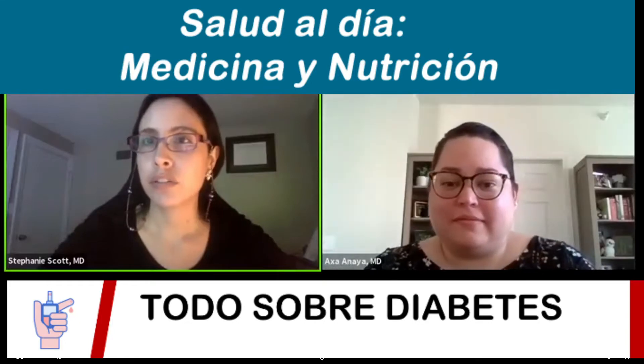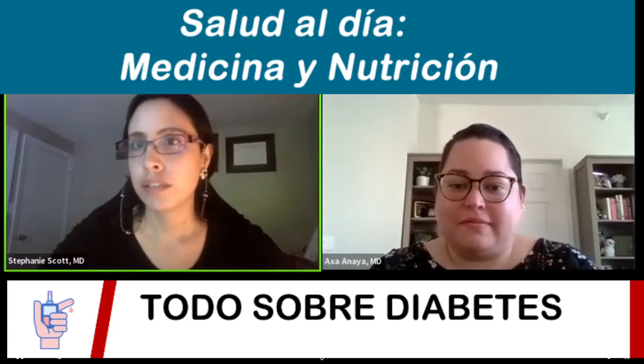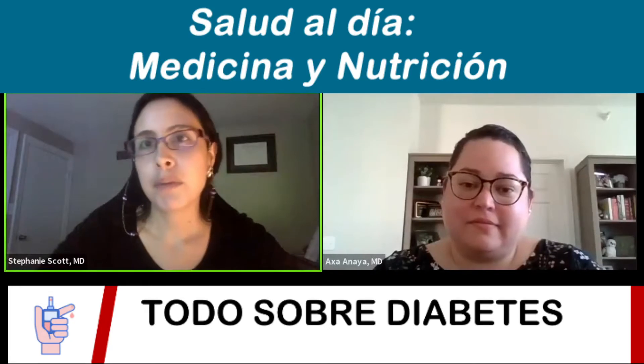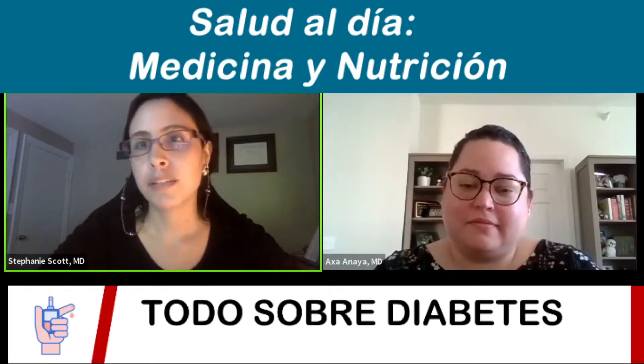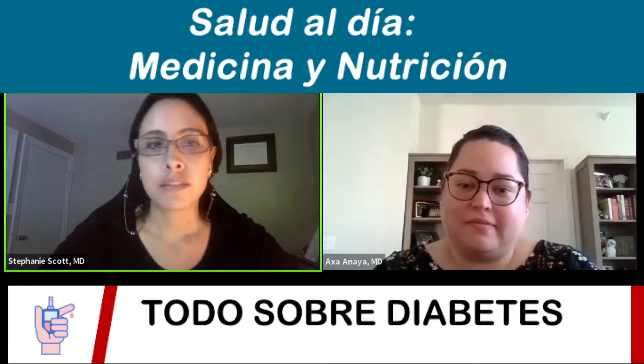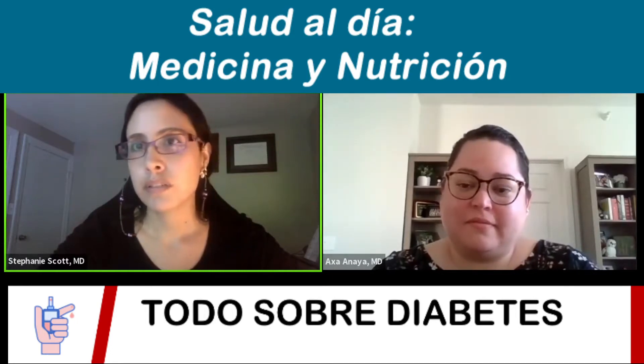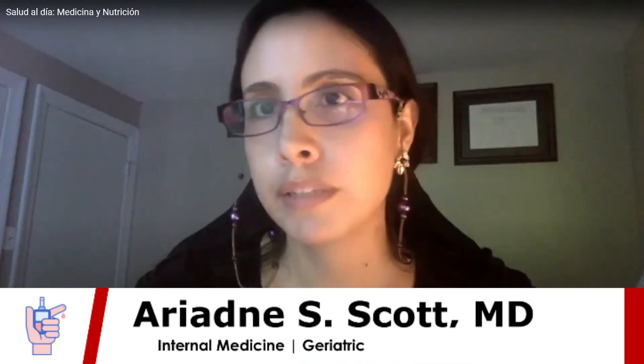Welcome to Dr. Aksa Anaya, who is a specialist in endocrinology, diabetes and metabolism, who has kindly agreed to answer questions about diabetes. Diabetes is the fifth cause of death in the United States among the Hispanic population. It's a frequent health problem, so let's start a short discussion to learn a little more about the topic.